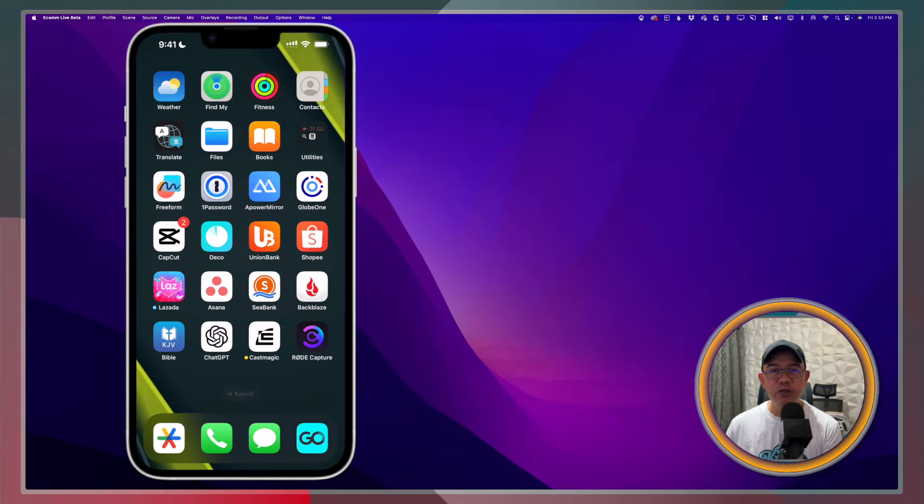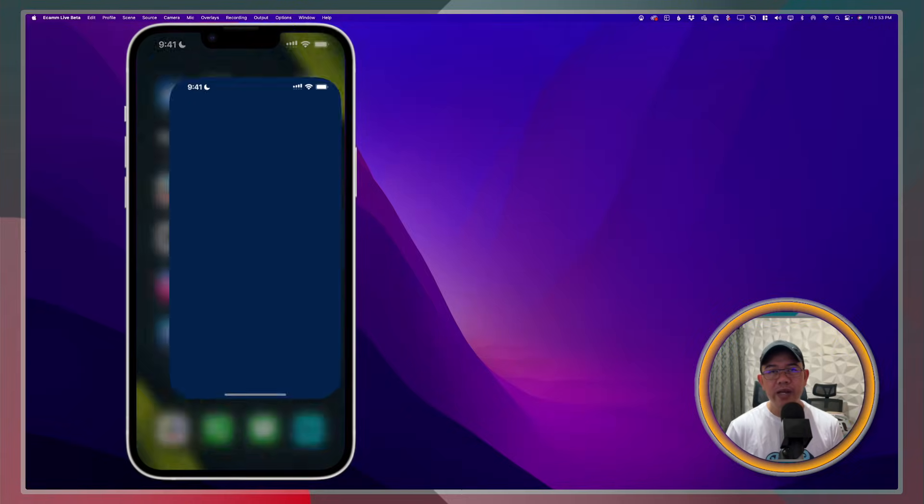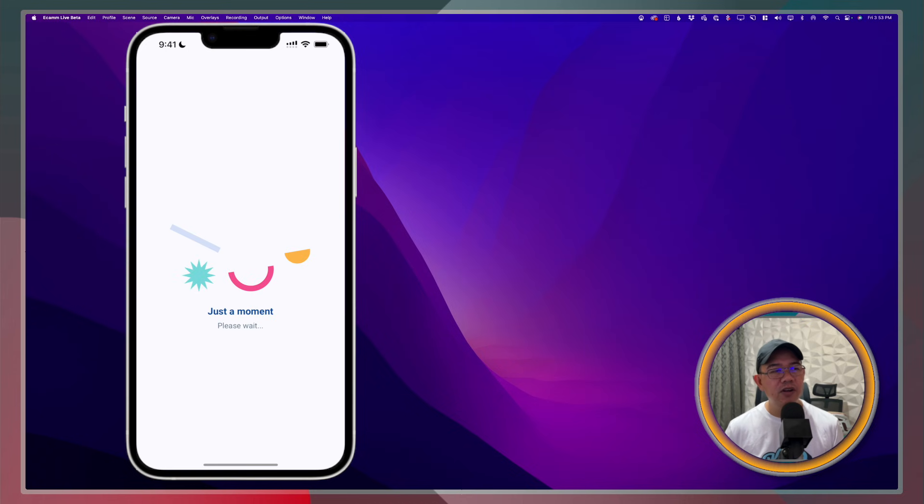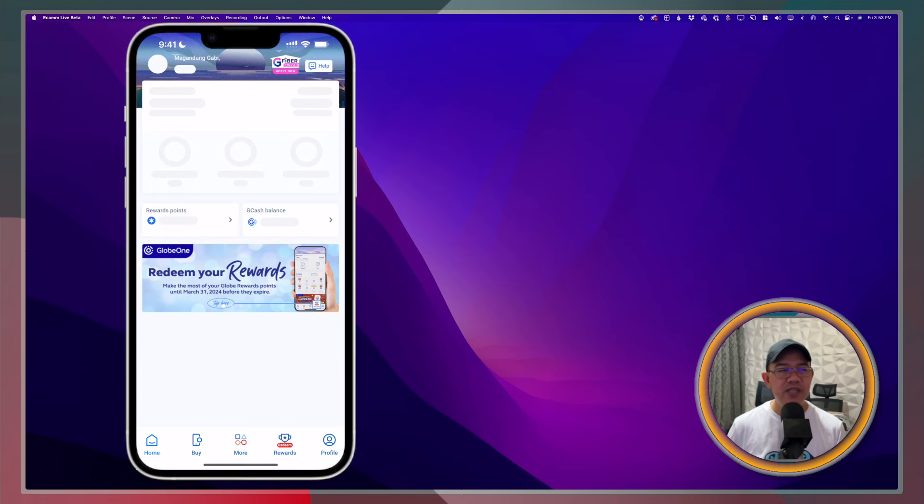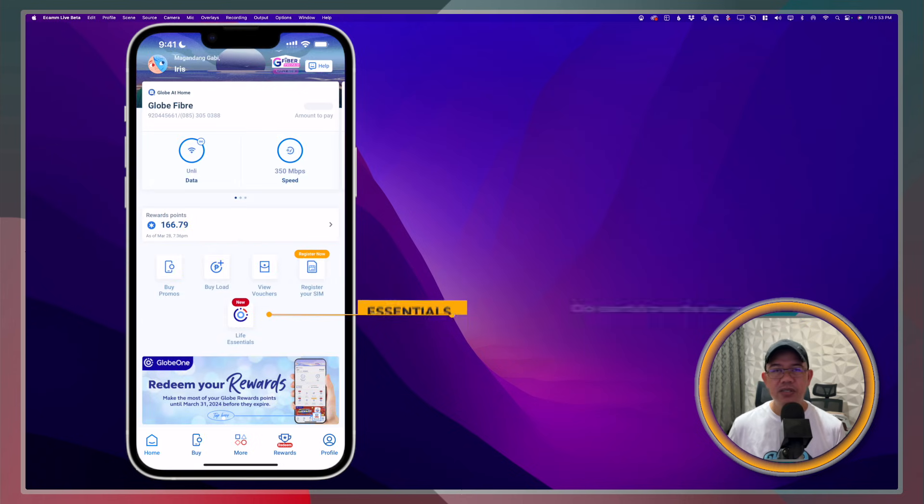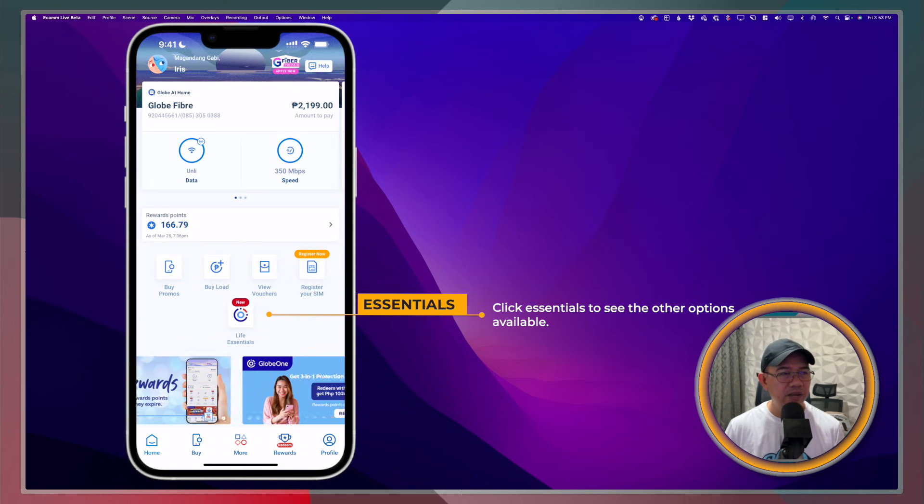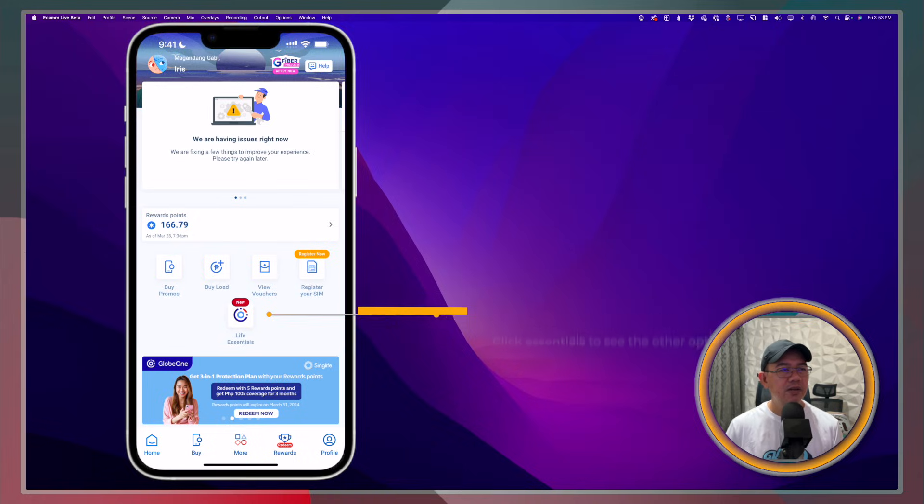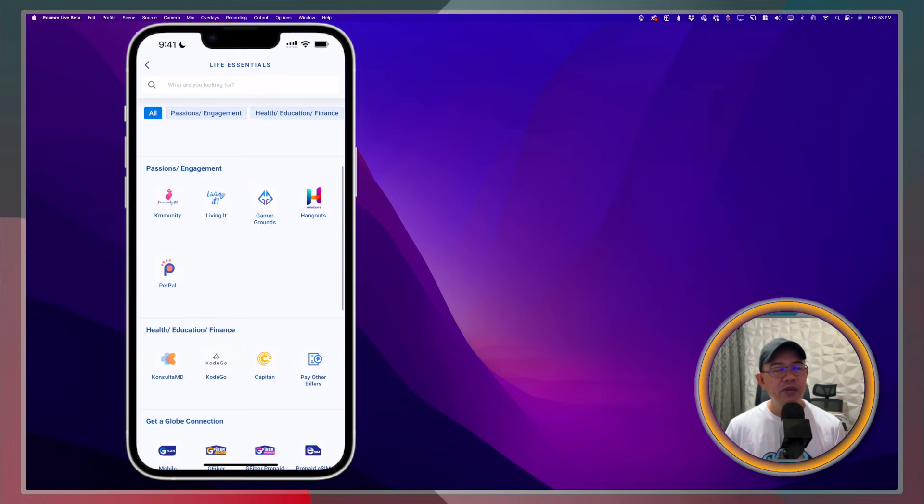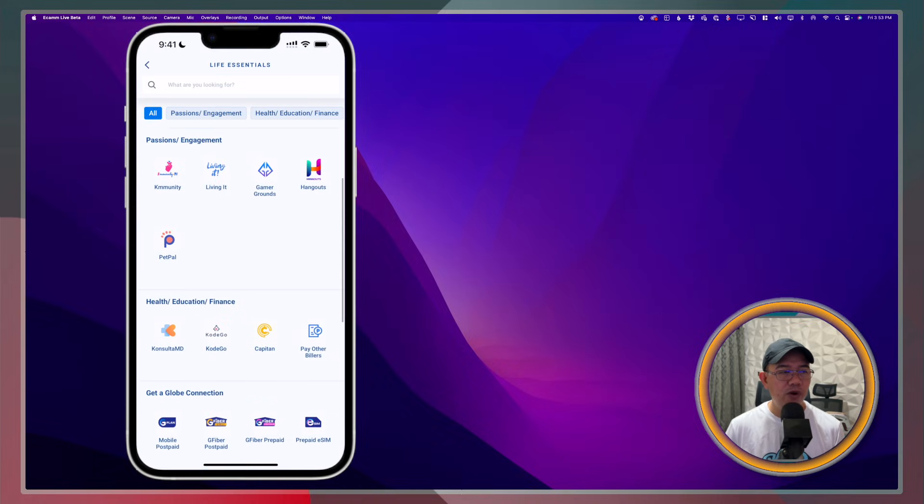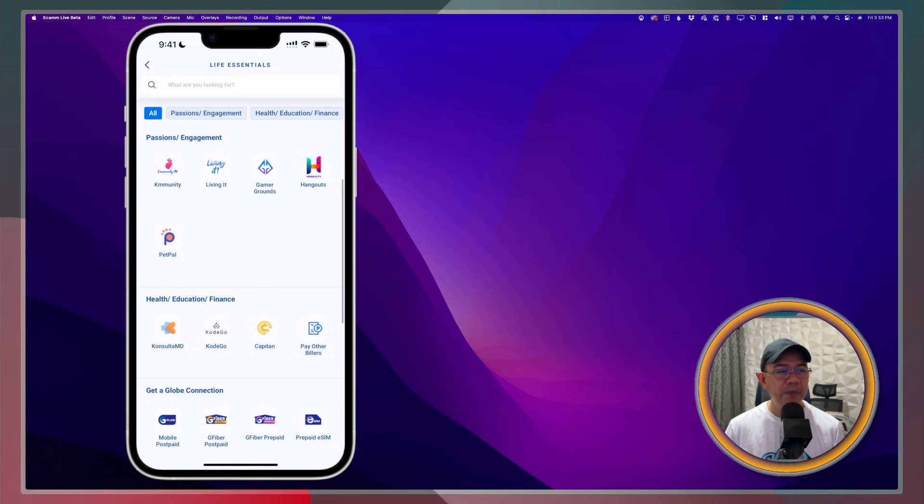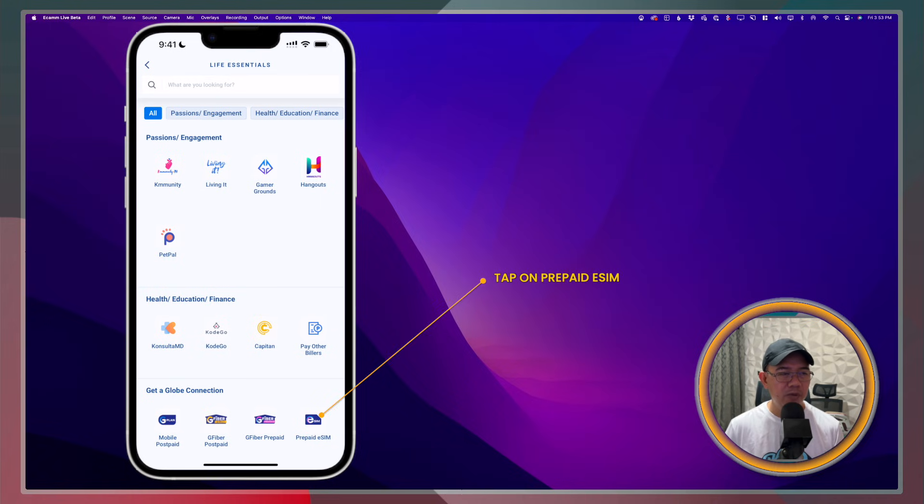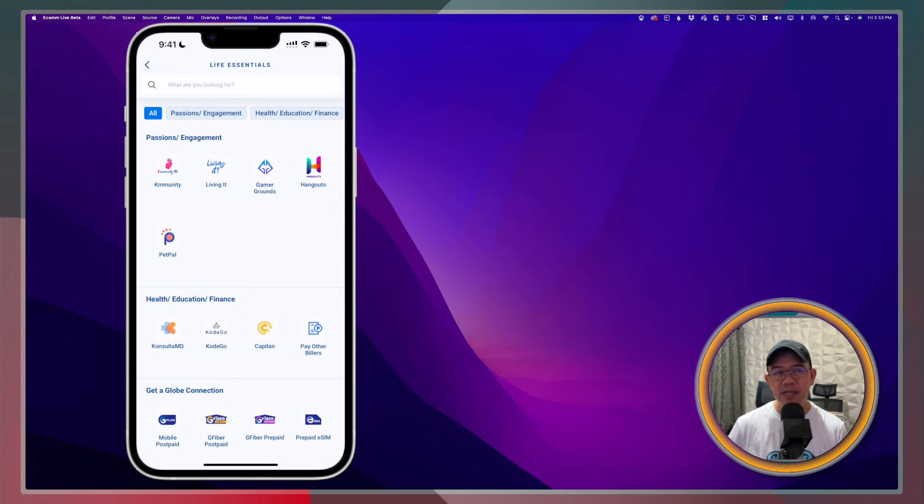First thing that you need to do is to open the Globe One app. You just have to click on Life Essentials. From here, under Life Essentials, look for prepaid eSIM. That's on the bottom right. Just tap on prepaid eSIM.